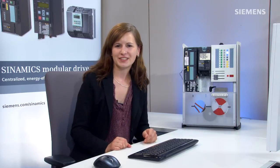I would like to demonstrate how easy it is to operate the integrated safety functions in the SINAMICS G120.